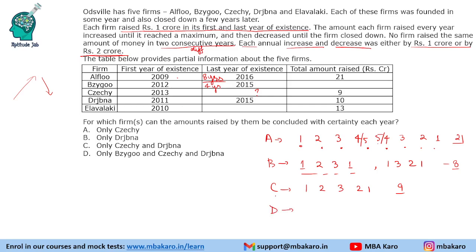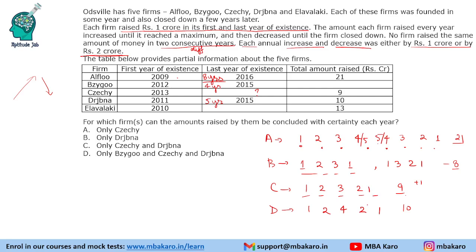Company D has a duration of 5 years and is making 10 crores. We saw that 5 years with 1, 2, 3, 2, 1 gives 9 crores. To make 10, we need to increase by 1. We cannot make two consecutive values equal (e.g., 3, 3), so the only number we can increase is the middle number. So D becomes 1, 2, 4, 2, 1, which sums to 10. So D is uniquely determined.